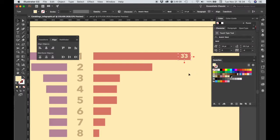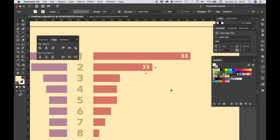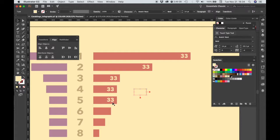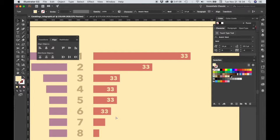And then I'm going to Command-C, Shift-Command-V, make a new one, Command-C, Shift-Command-V, make a new one, and then I'm just going to do that for every one of my bars, and then I'm going to change the numbers, and then I'm going to make sure that they're all aligned just the way I want them. So I'm doing this all manually.